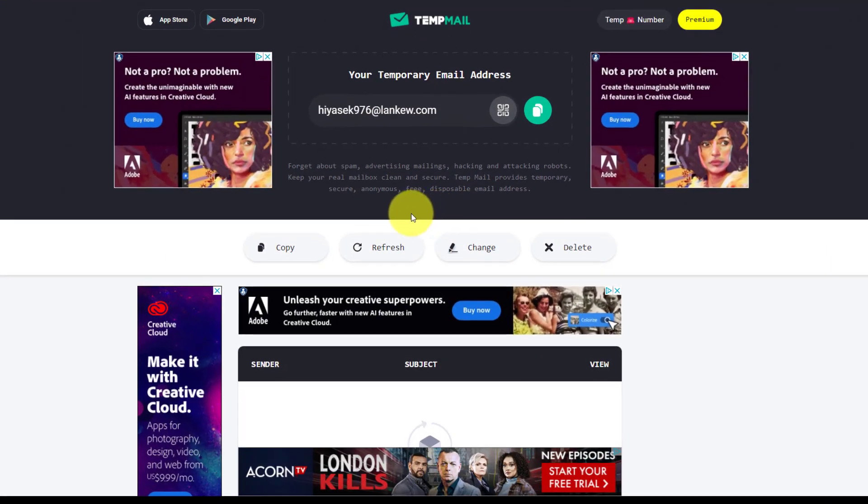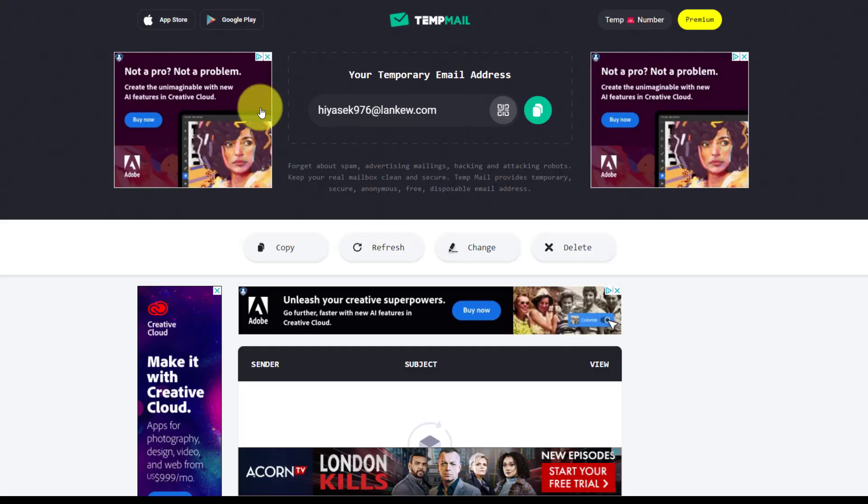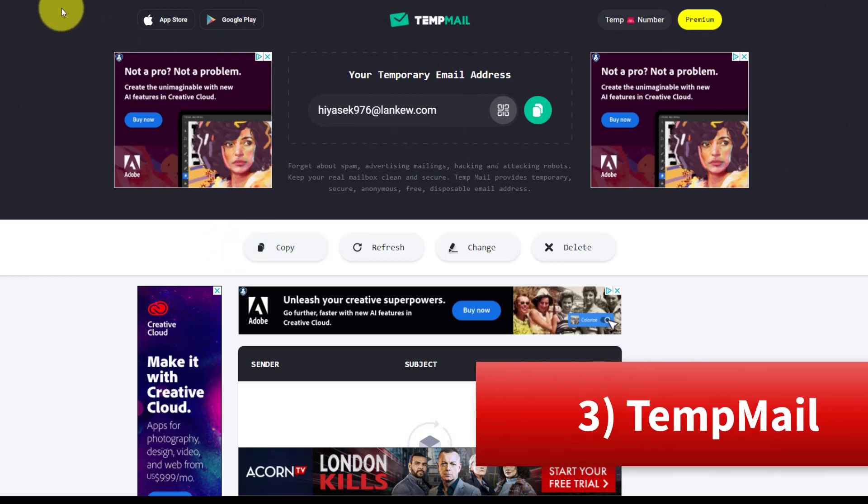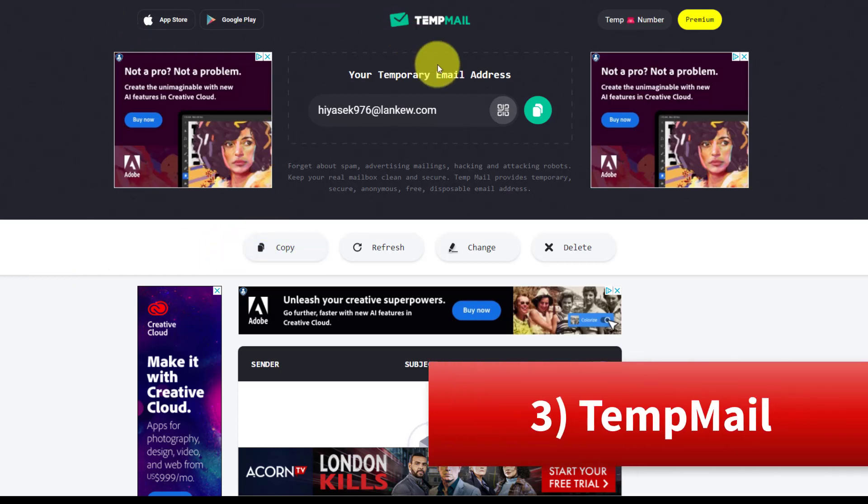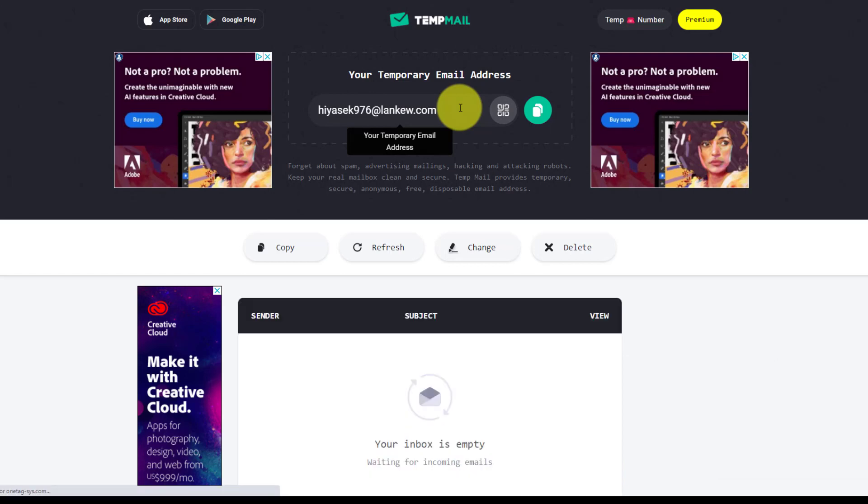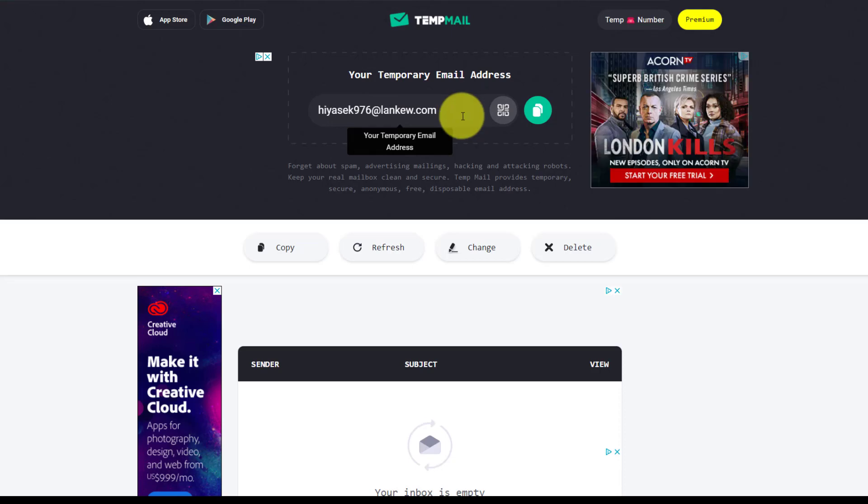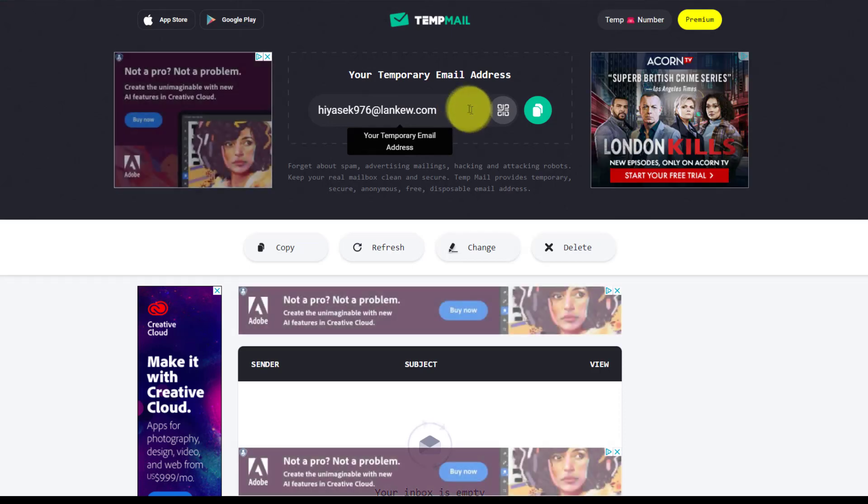The next free website on our list is all about using a temporary email address, something that you probably didn't even know might be helpful to you. How often have you gone to a website and you want to have access to their content or you want to download their free guide or whatever the case may be, but you just have a feeling that you're going to be inundated with so much spam and unwanted marketing emails or maybe you're worried that they may sell your personal email to other organizations. Well, with TempMail.org, you can receive a temporary email address, an email address which will be good for roughly 10 minutes in duration, just enough time for you to gain access to that information or access to that service.